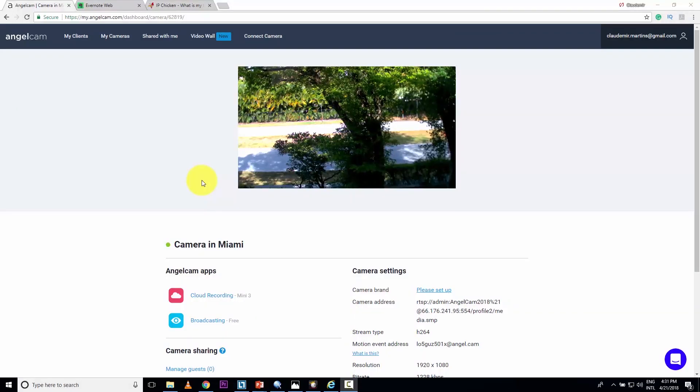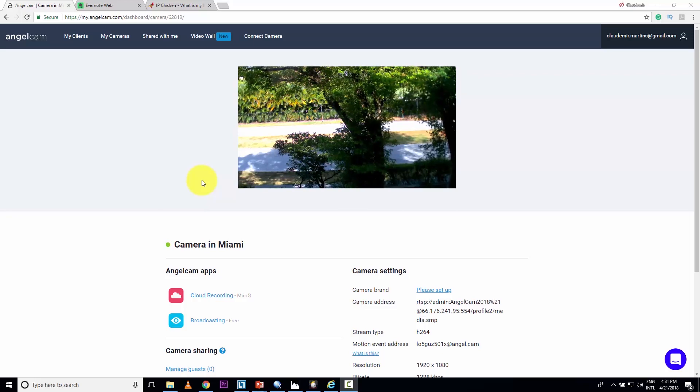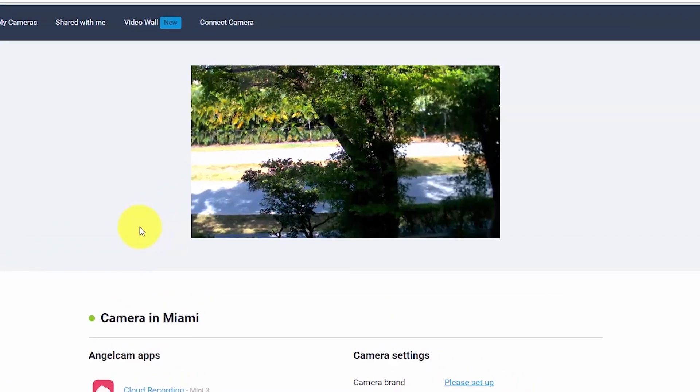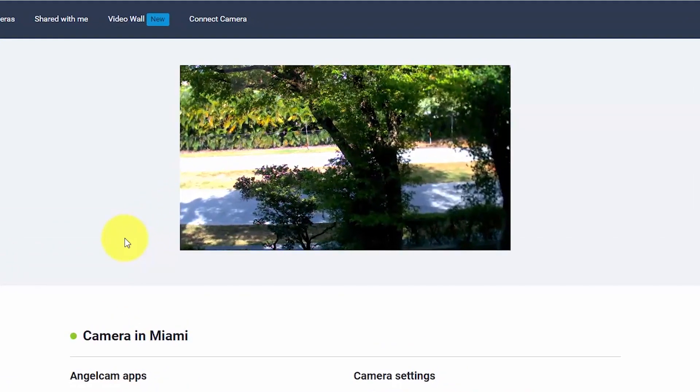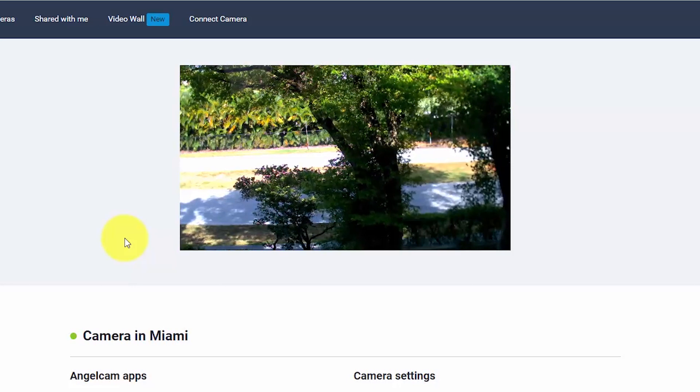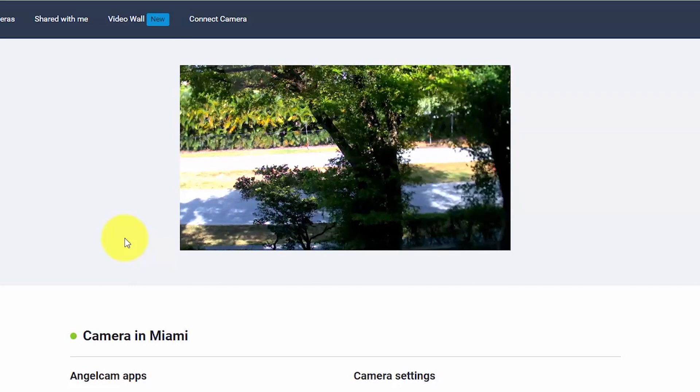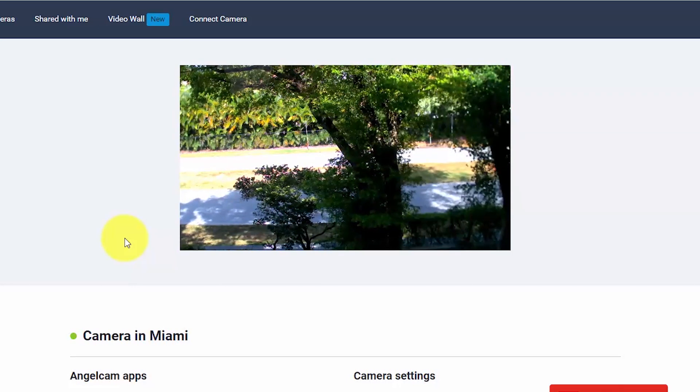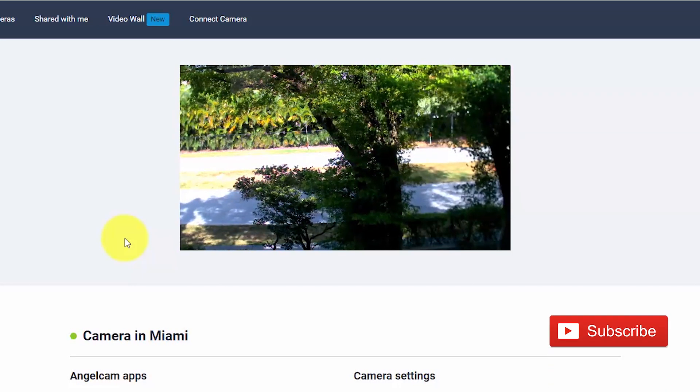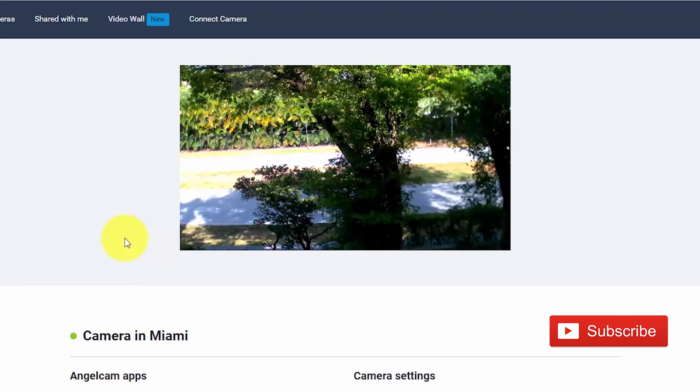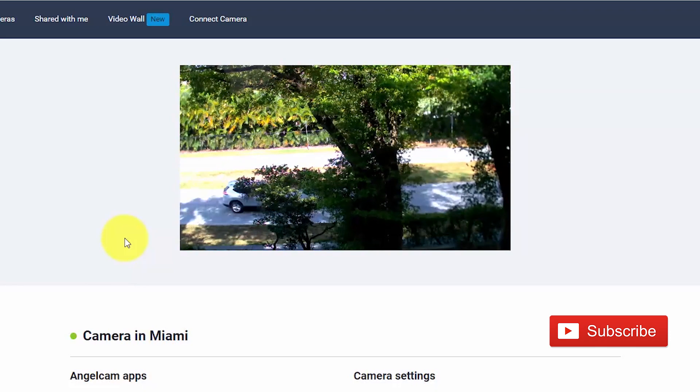Okay, let's talk about cloud recording using AngelCam. I here have a web browser. It's pretty simple. I just open a web browser. I type my user and my password. I log in into the system and I can see image live from my camera.